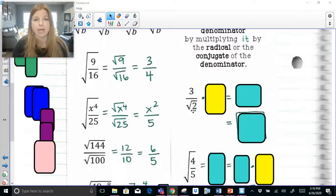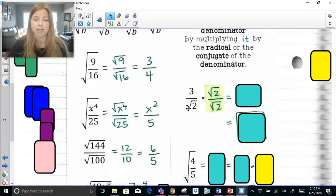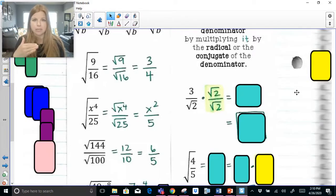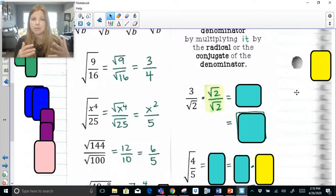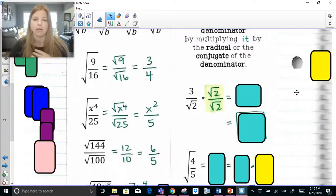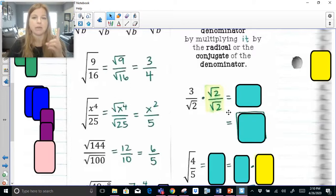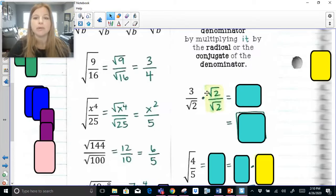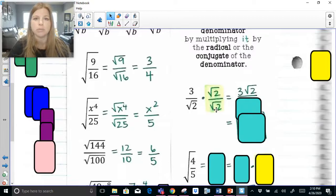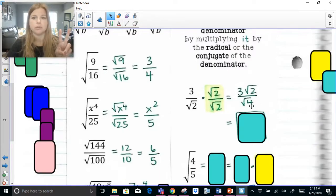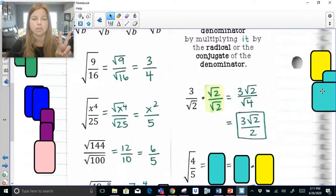What we do to get rid of the radical in the denominator is multiply this fraction by a brand new fraction made of that denominator. So if radical 2 is in my denominator, I'm going to multiply by radical 2 over radical 2. We know that anytime you have a numerator and denominator of the same value, it's really 1, and multiplying anything times 1 is itself. When I multiply straight across: 3 times radical 2 is 3 radical 2, and radical 2 times radical 2 is radical 4, which is 2. So this becomes 3 radical 2 over 2 — that's my answer, with no radical in the denominator.